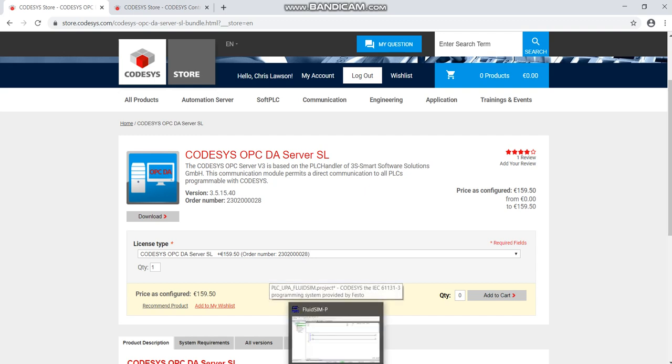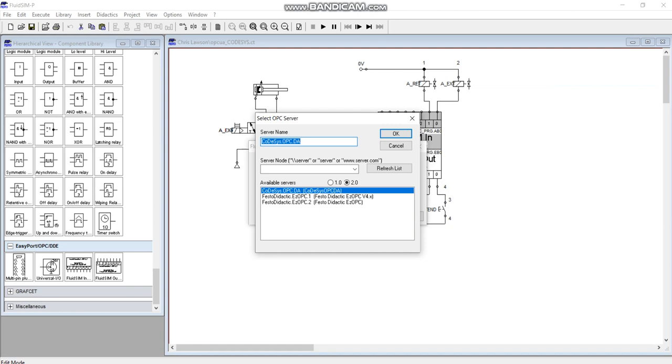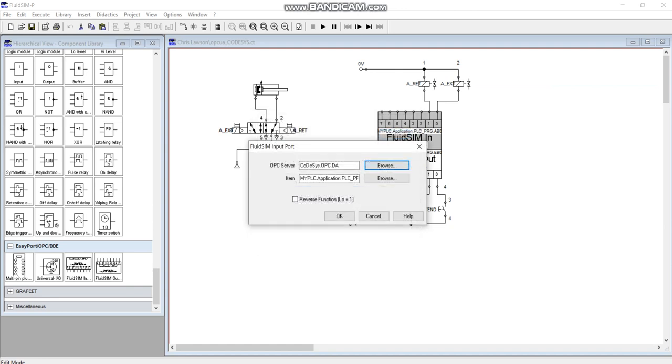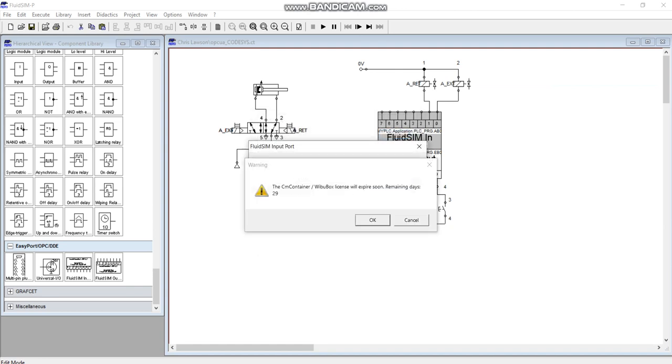Click on that and then we're going to browse. You can see my license will expire in 29 days.